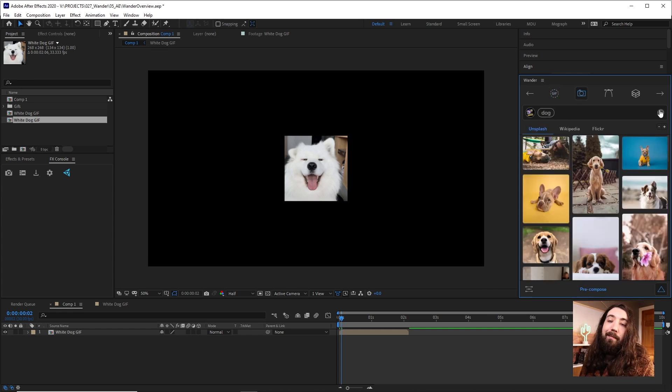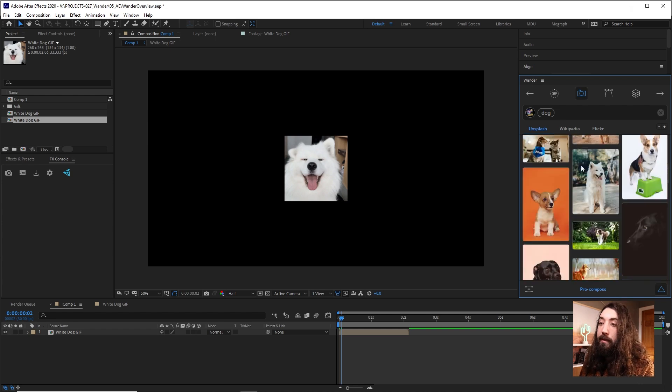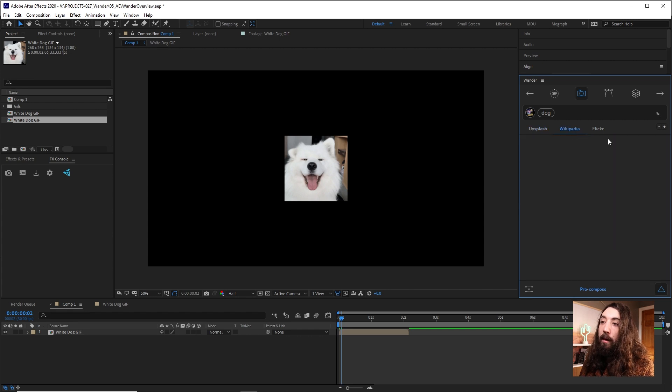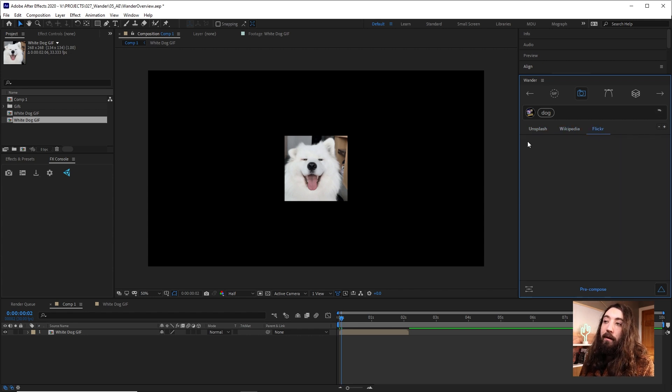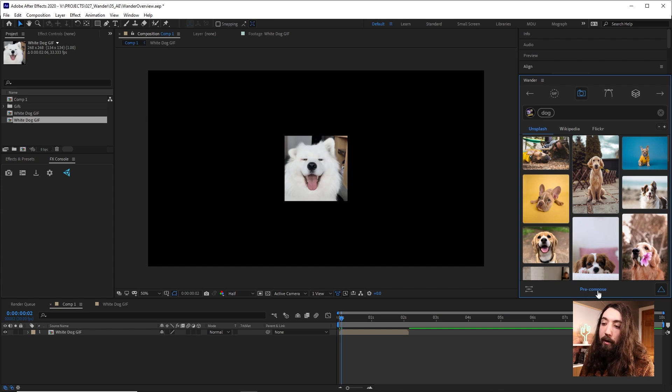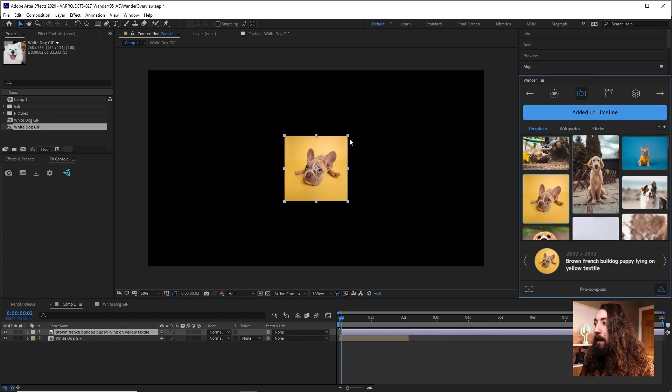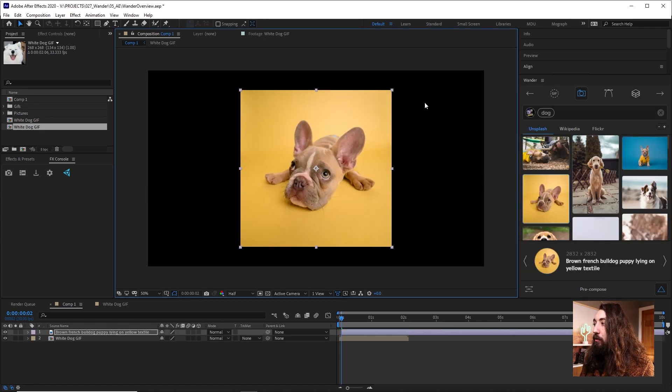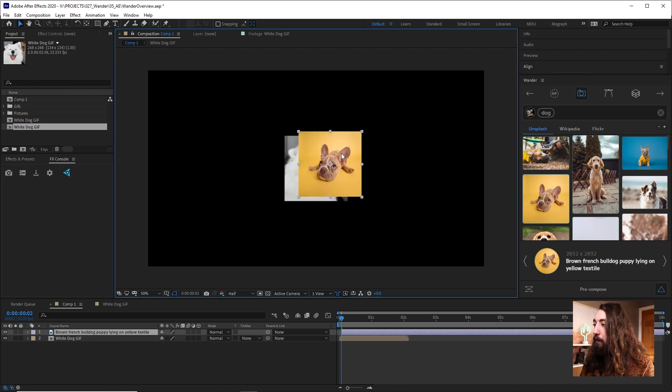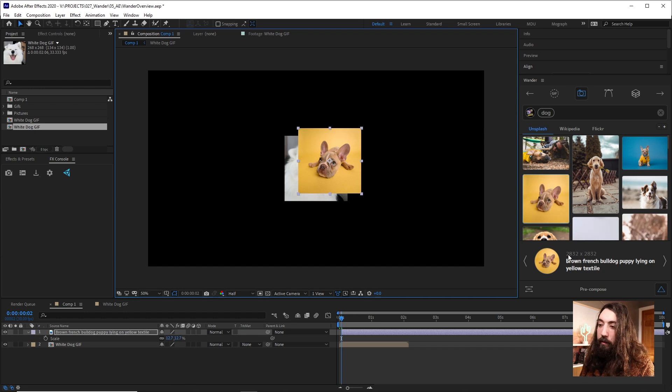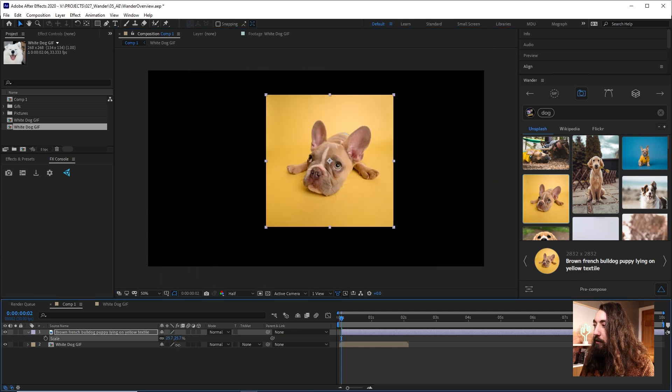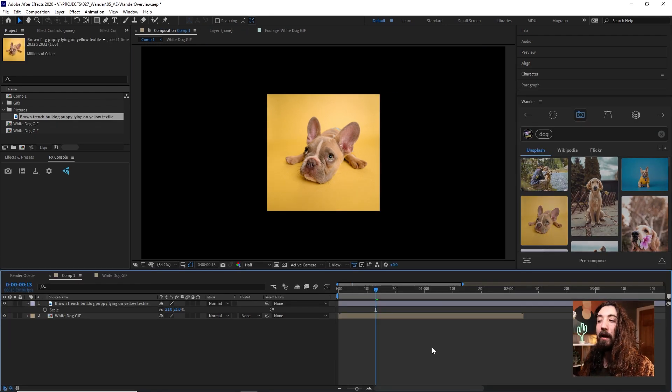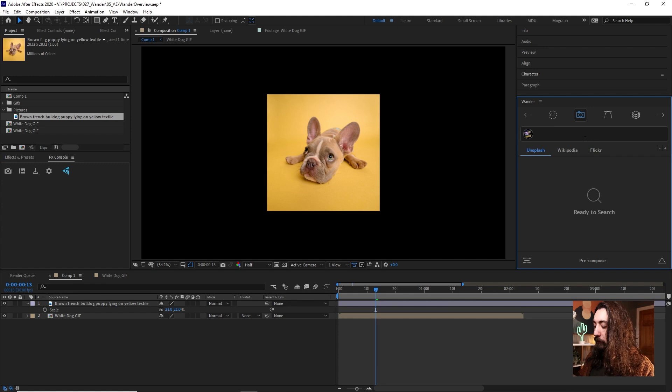We also have these image libraries here. We can search Unsplash, which is great. I use it all the time. Wikipedia Commons and Flickr. If I wanted to add something like here, we also have this option to pre-compose before entering it or not. And we can just double click and add an image to our timeline. Now you can see when it adds it, it is pretty small. But if you open up the scale here, it is going to retain this original image size, which is very big. And it scales it down to put it at a comfortable size on your timeline.